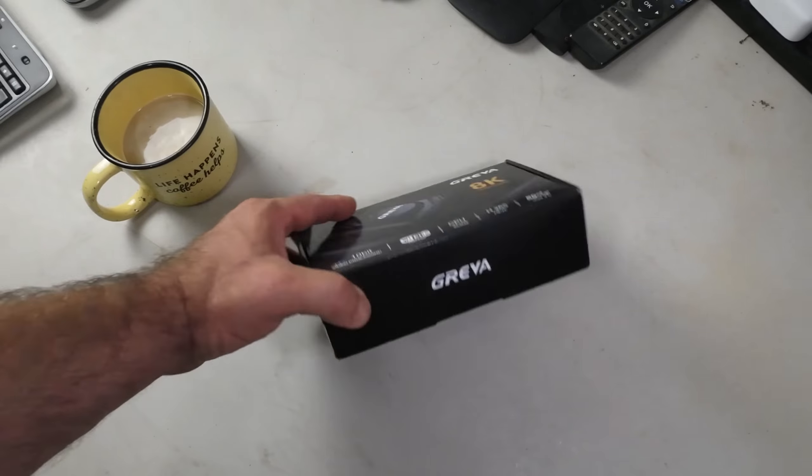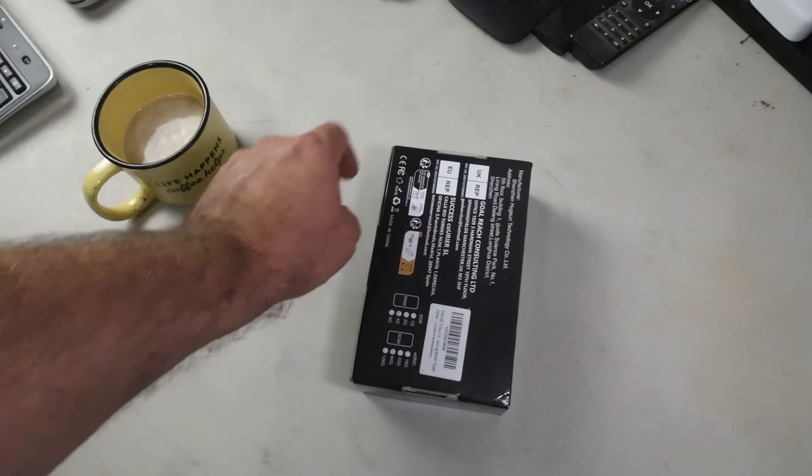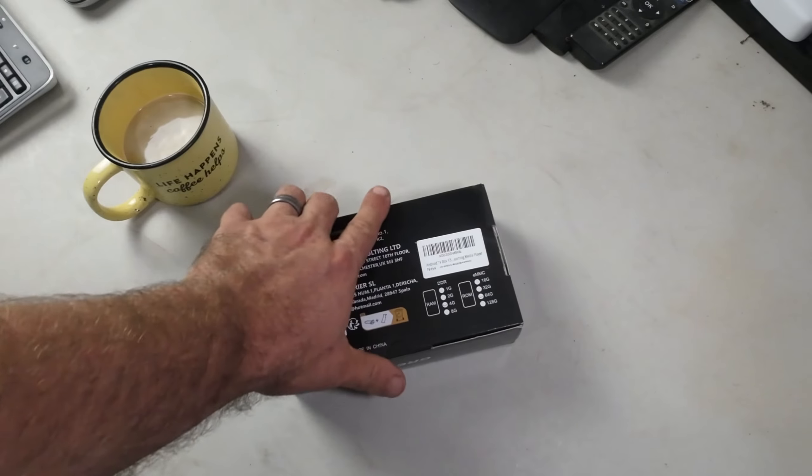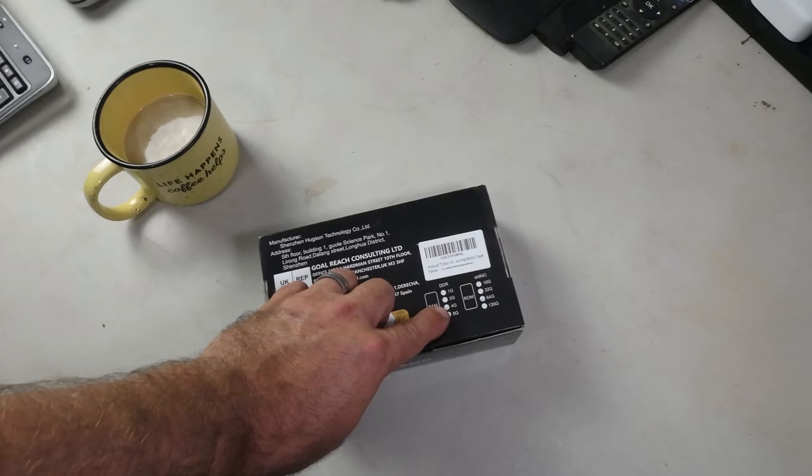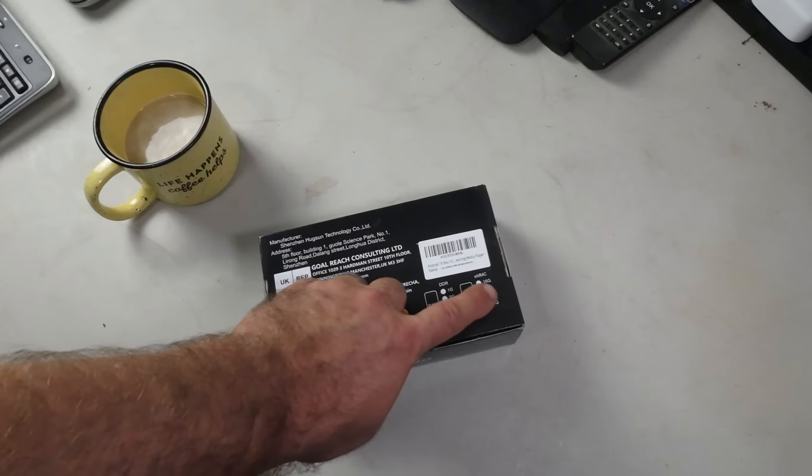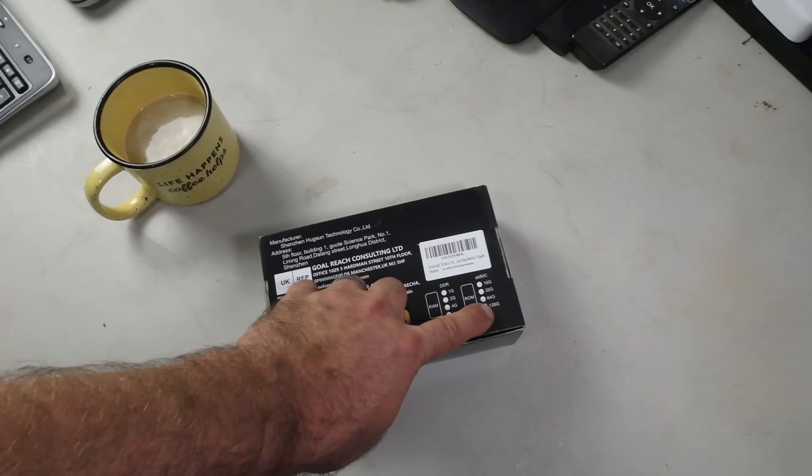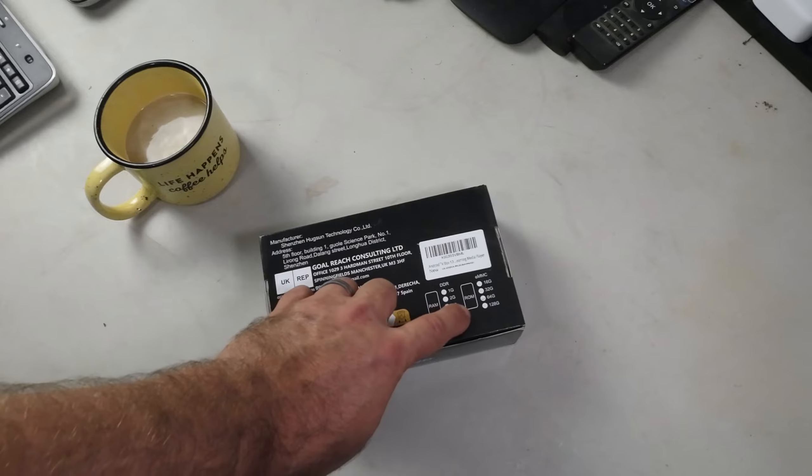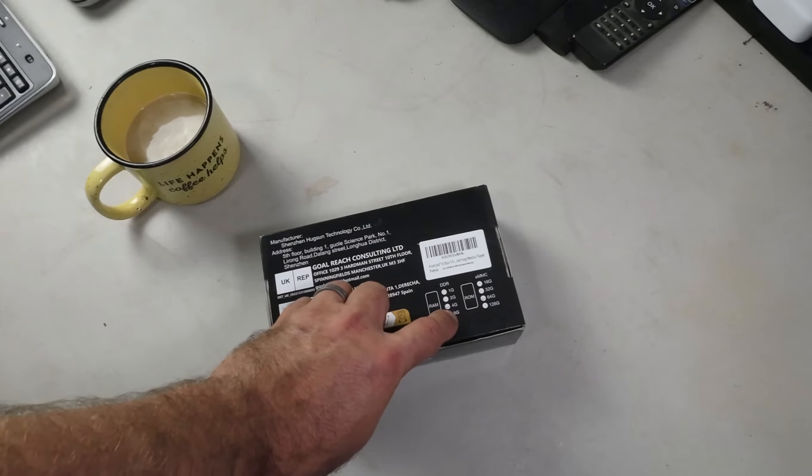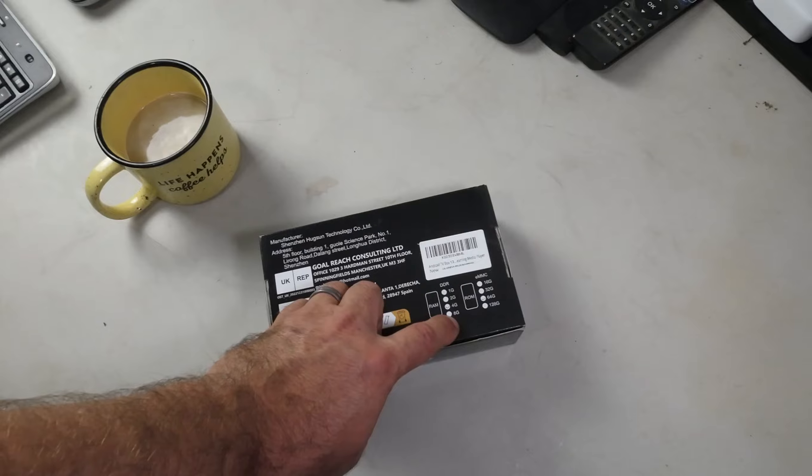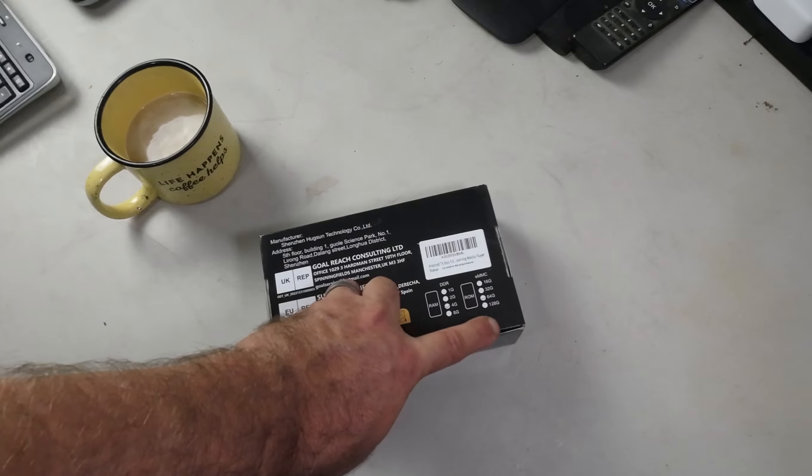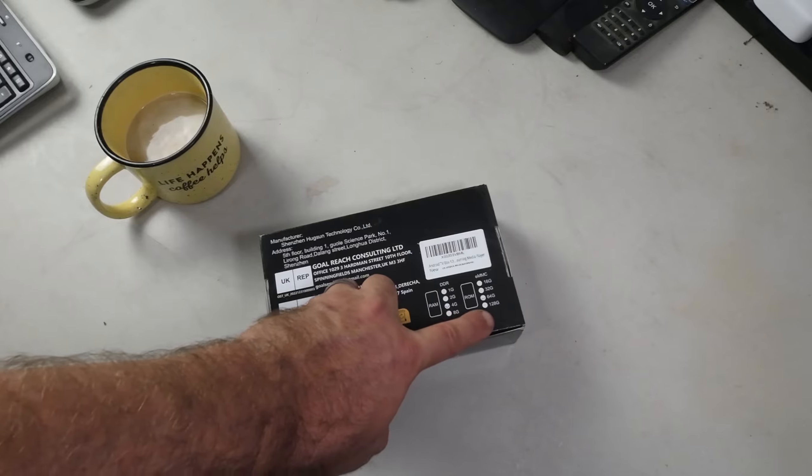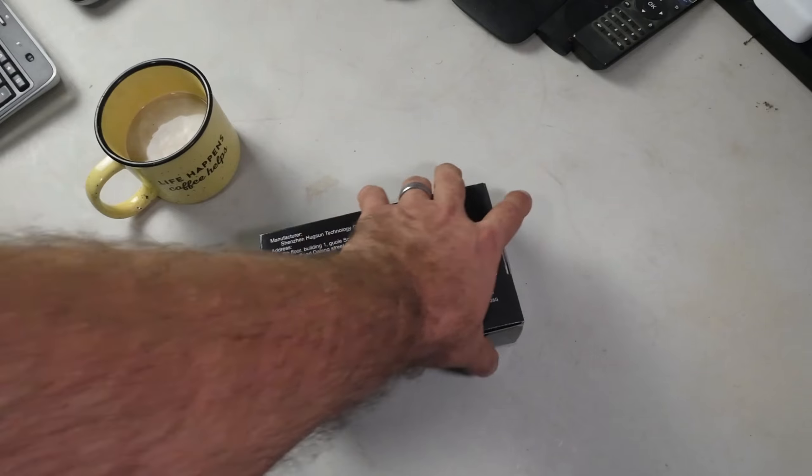This model has 4GB of RAM and 64GB of ROM, which makes it a powerhouse. They also have an 8GB/128GB model which would be insane.